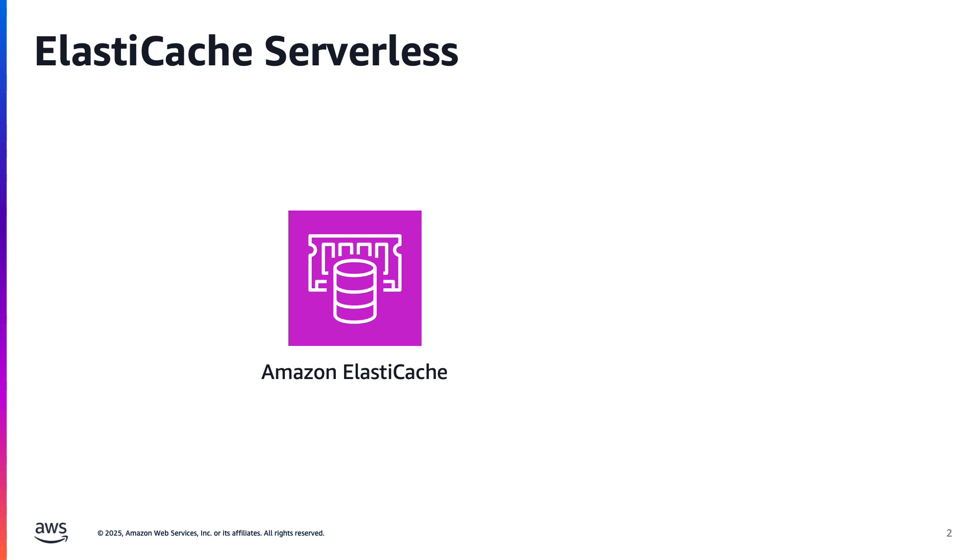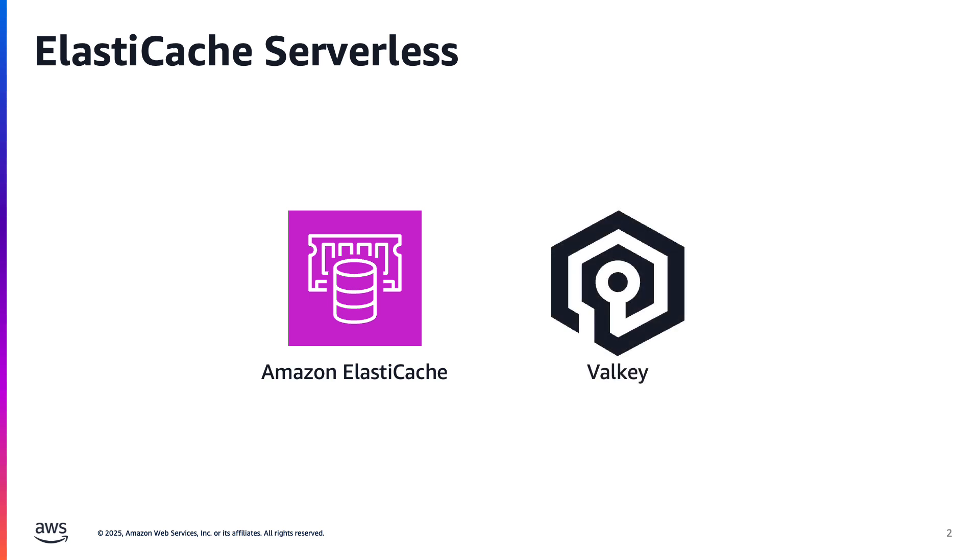Now a quick note on terminology before we dive in. If you're using ElastiCache serverless today, you're almost certainly using Valky. Valky is a drop-in replacement for Redis OSS and is backed by the Linux Foundation, ensuring it will remain open source forever. So I may use the terms ElastiCache and Valky interchangeably in this video for simplicity's sake, but in reality, ElastiCache is a fully managed service provided by Amazon Web Services, while Valky is one of several engines that ElastiCache supports. Alright, with that set,